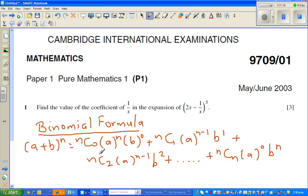If you look at this, it's a very simple way to remember what's happening to n. If you look at the coefficient of a, the coefficient of a is decreasing from n to 0. And the coefficient of b is increasing from 0 to n.